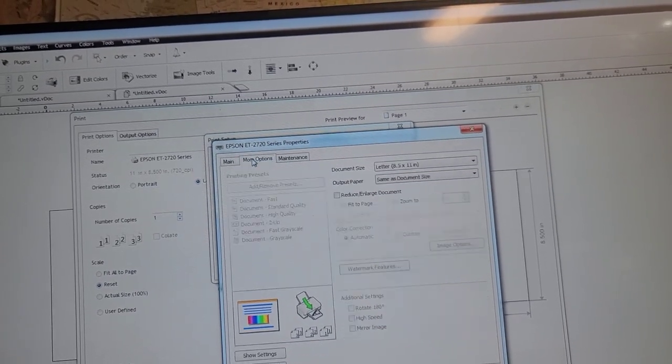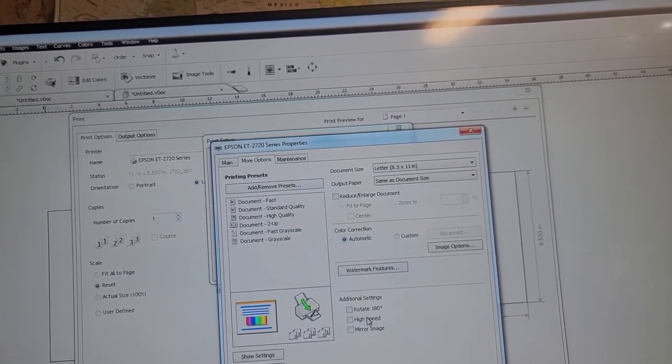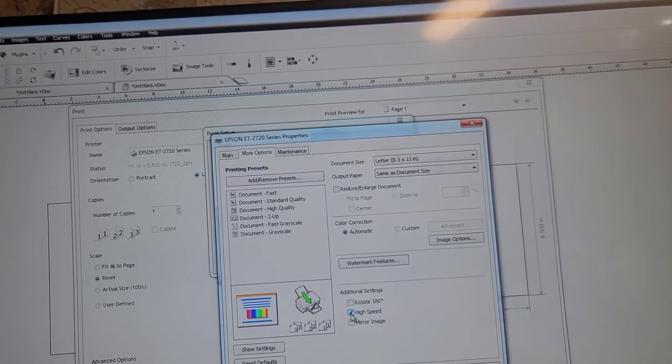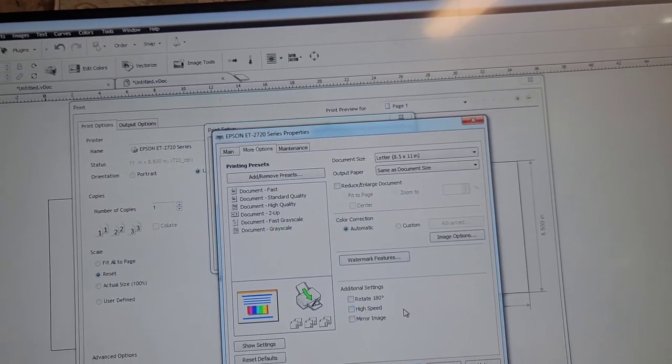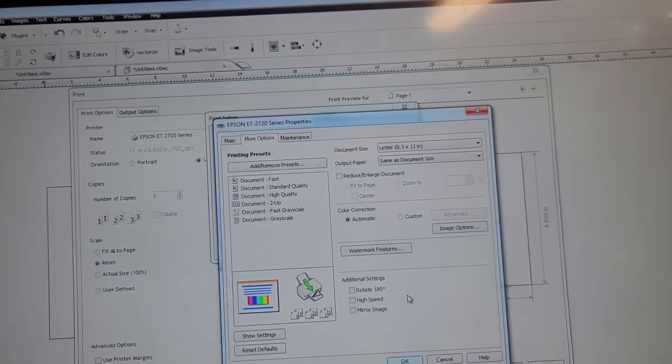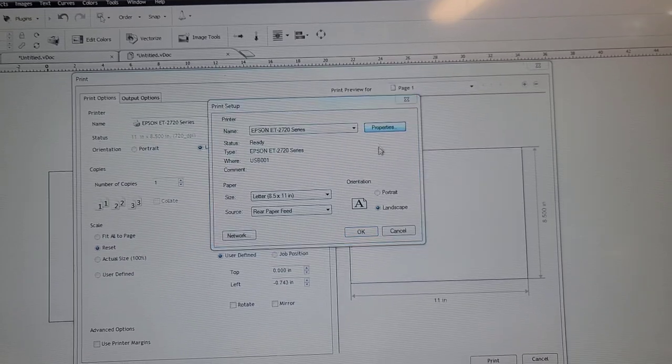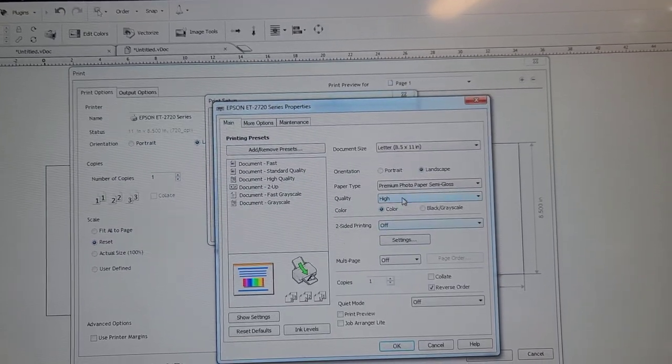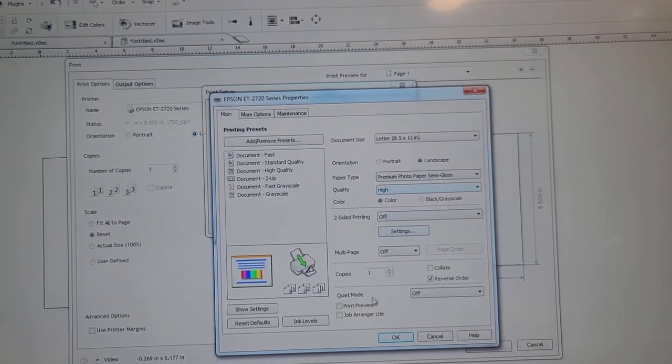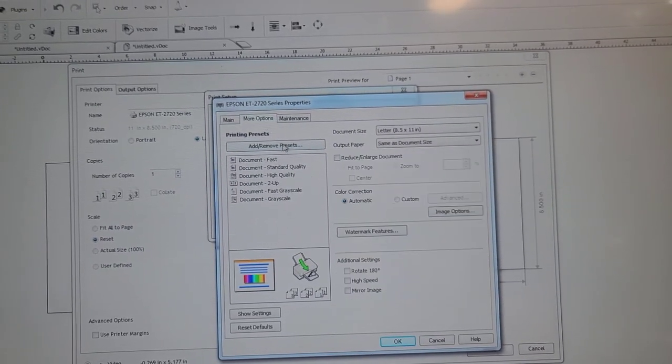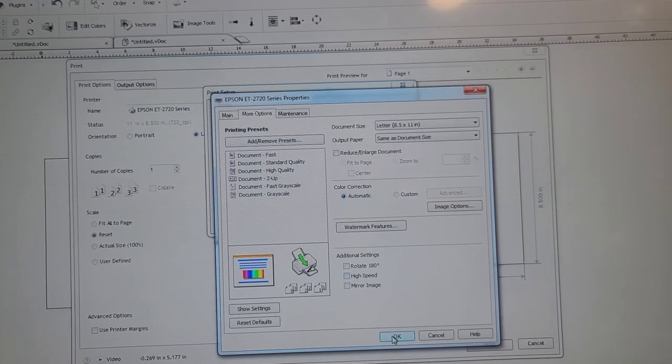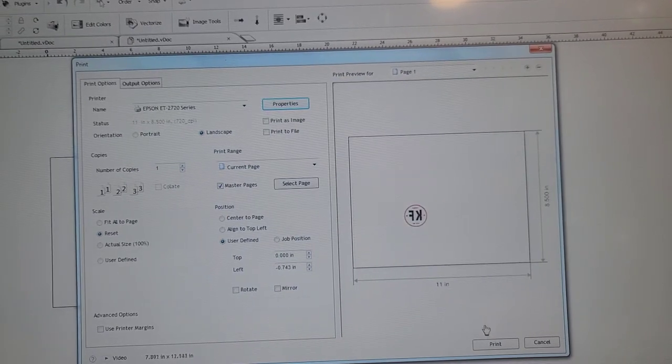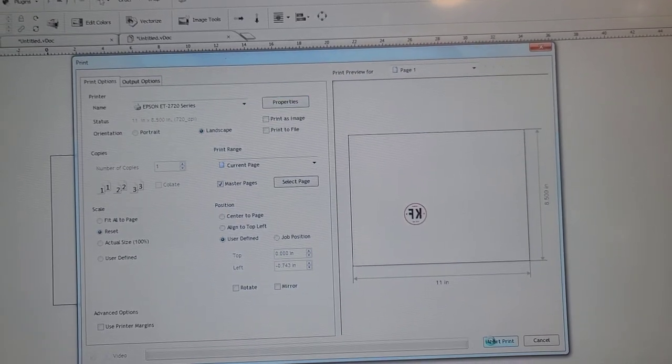Then you want to hit more options, and then your high speed is going to be on. You want to shut that off. So shut that off. I'm just going to double check that everything is there - quality high, and high speed off. Bam. Okay, print.